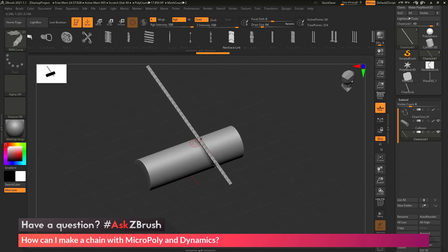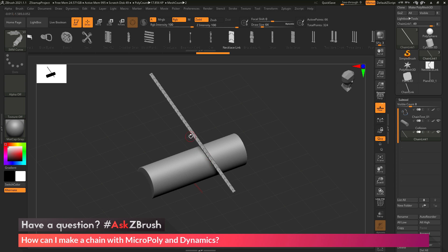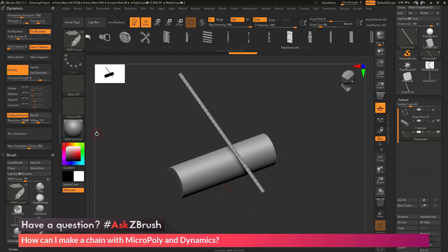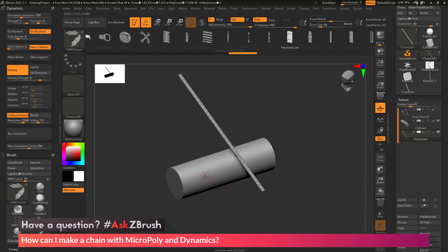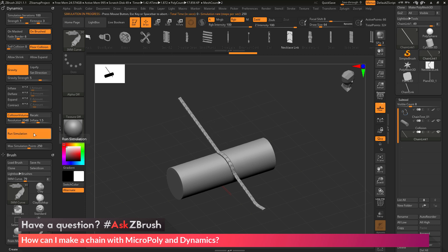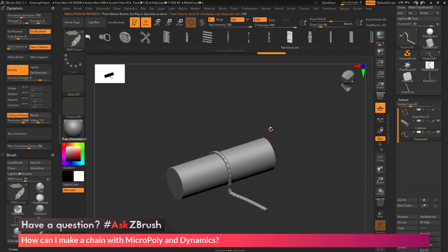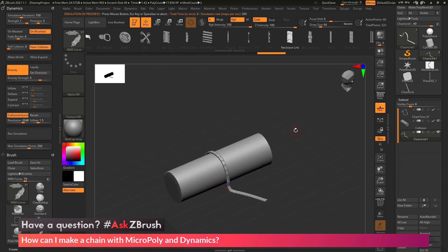Now that I have this generated, I apply the Dynamics to drive this subtool. I go to the Dynamics palette and dock it to the side. I make sure gravity is turned on, set my floor collision, and if I want the chain not to bend as much I can increase the Firmness slider. I can also increase self-collision if needed. For the Collision Volume I click Recalculate to make sure the mandrel subtool is used for calculation. I increase Inflate a little so the MicroPoly object sits on the surface. I click Run Simulation and it falls and deforms using those dynamics — I now have that chain link going across the object.